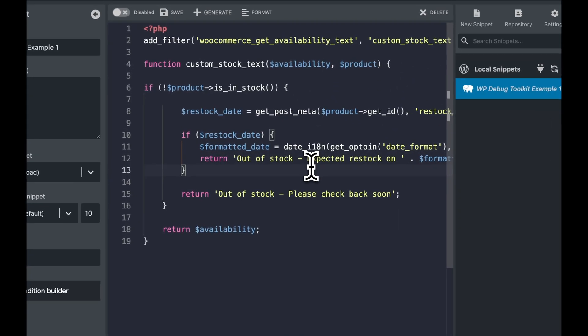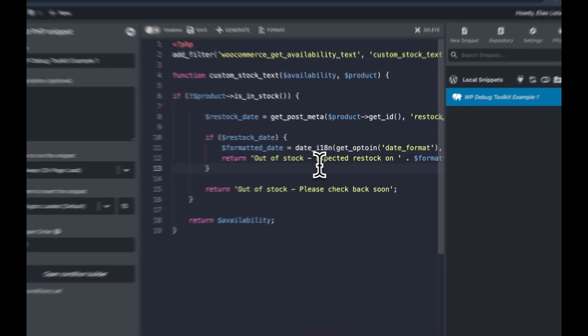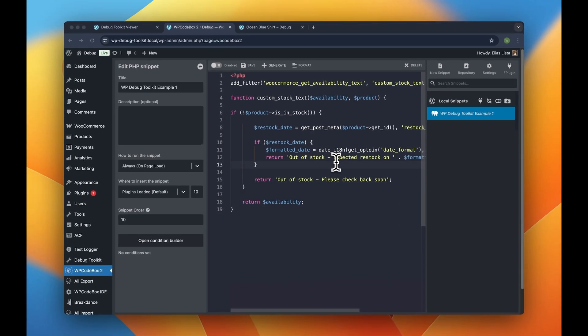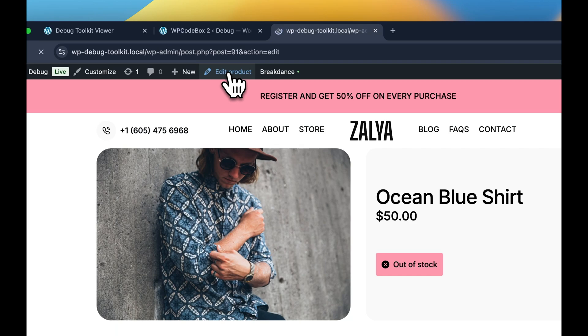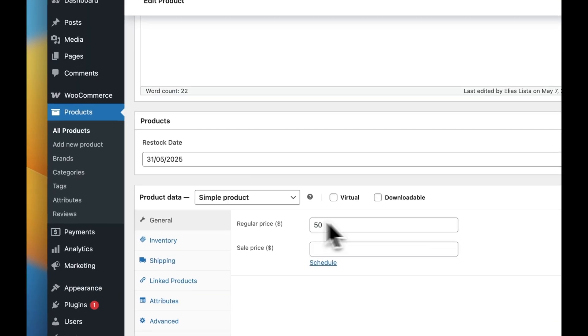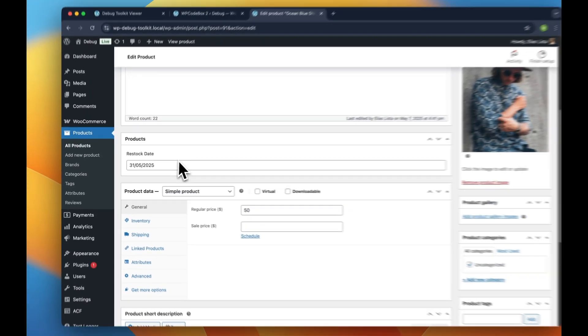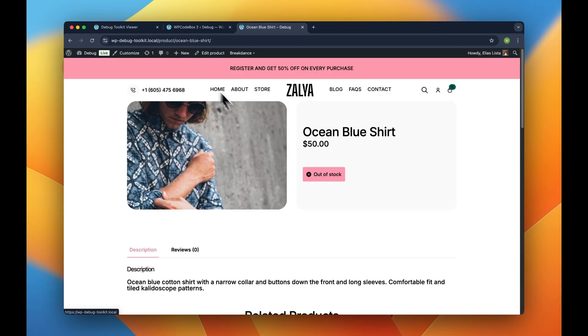This snippet looks straightforward enough. We're customizing, like I said, the WooCommerce availability text to show our restock dates, which are coming from a custom field I have set up here.